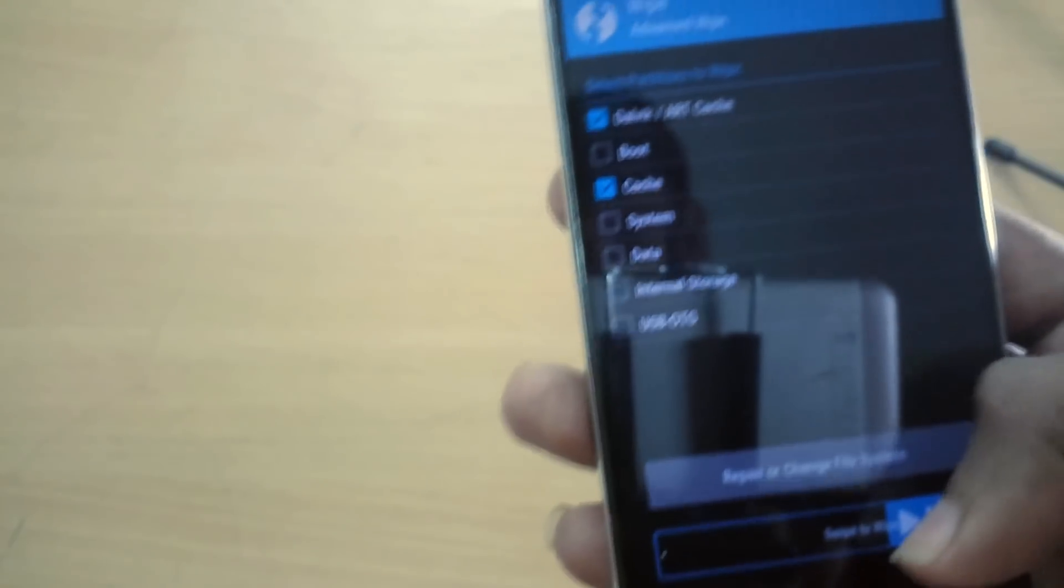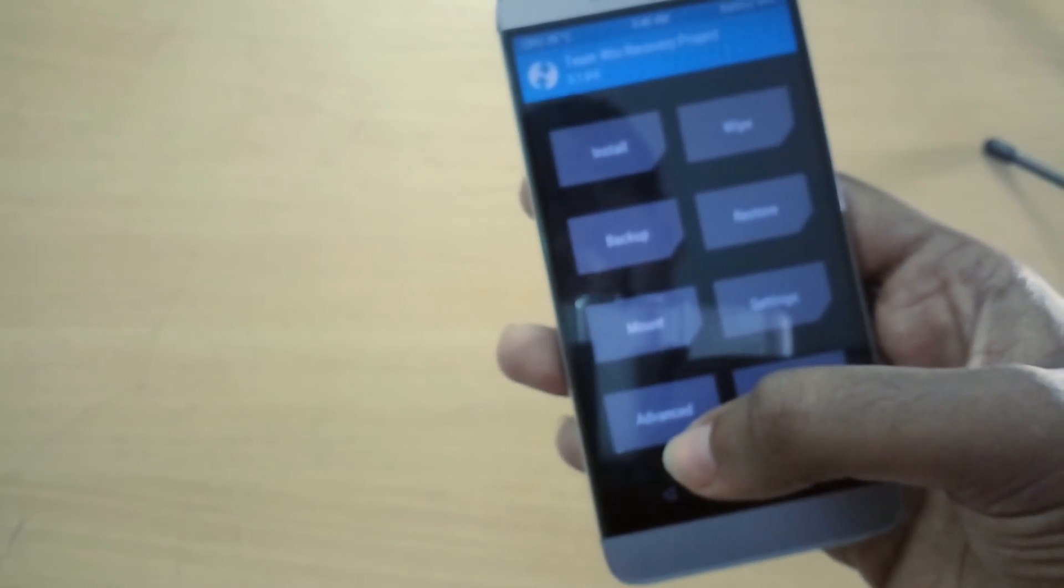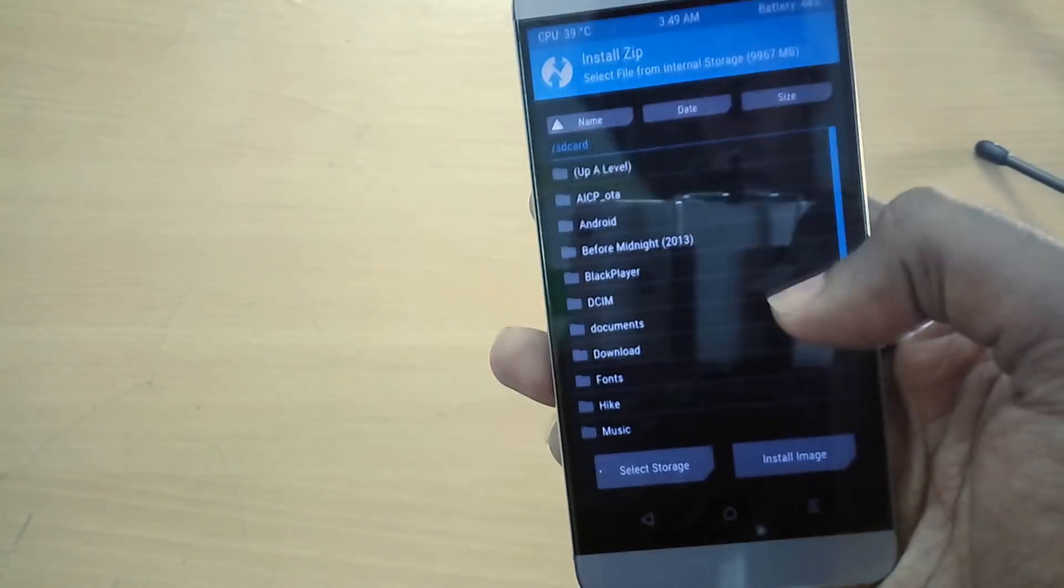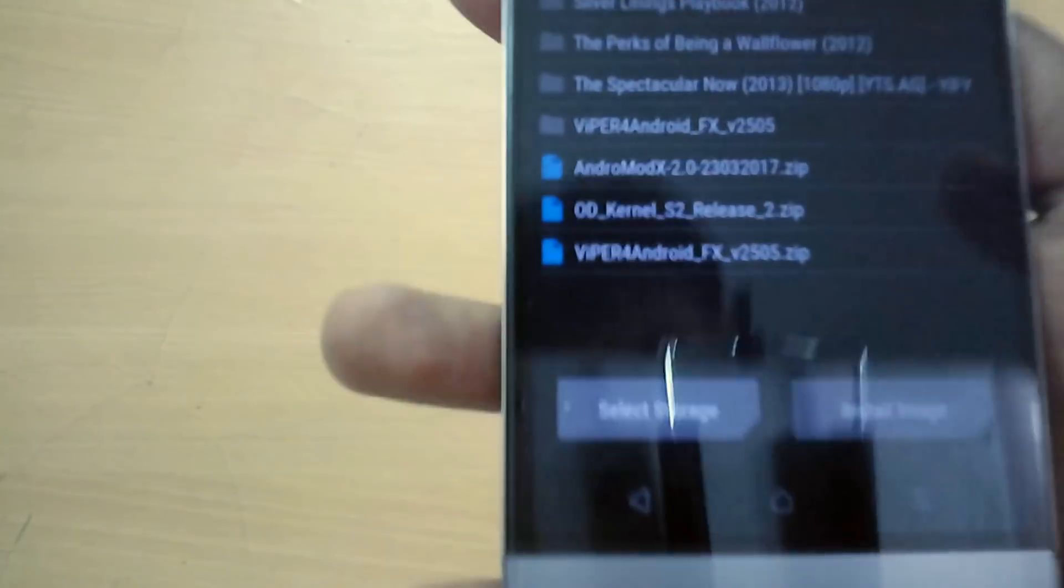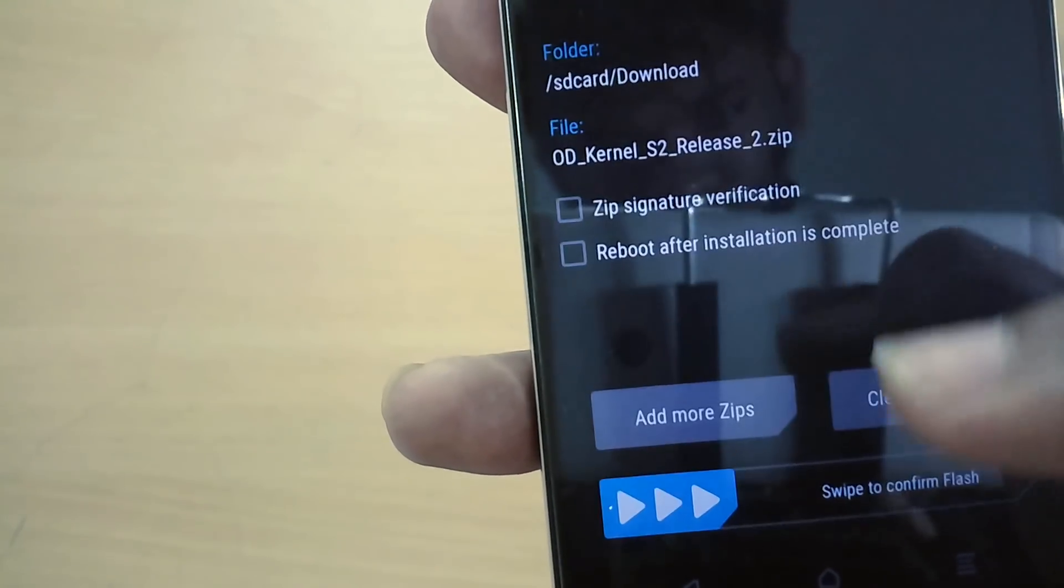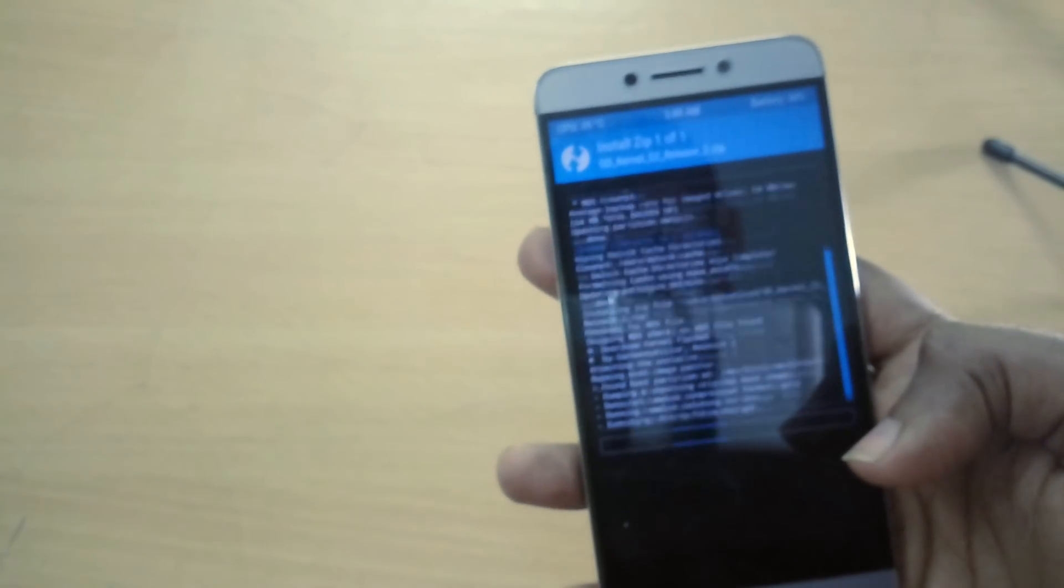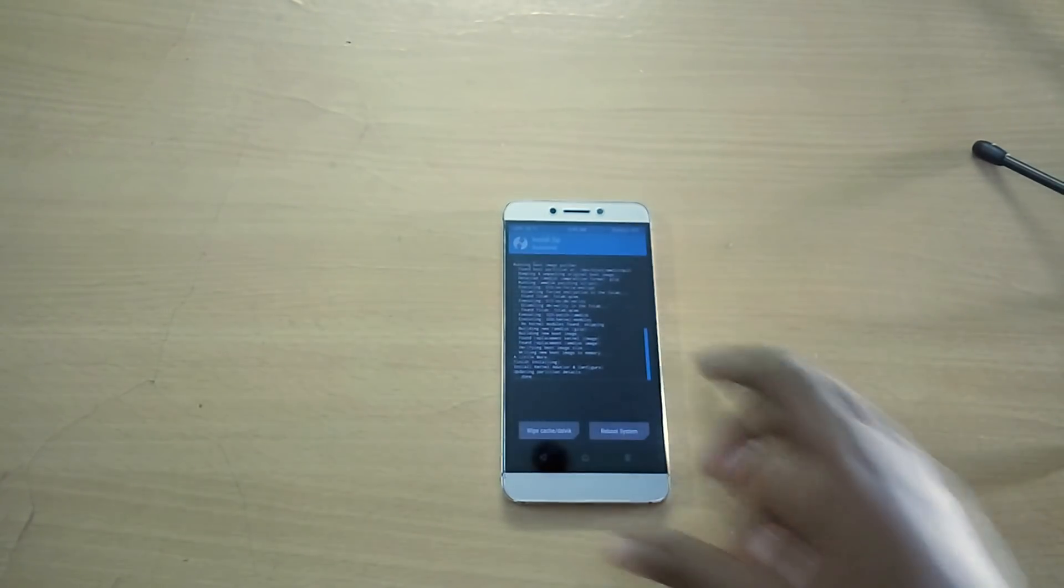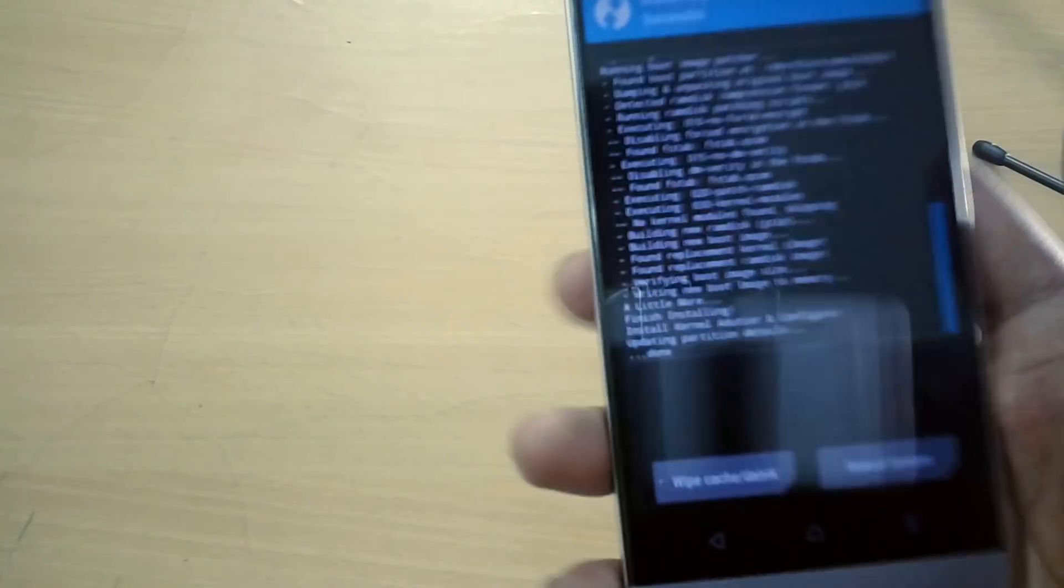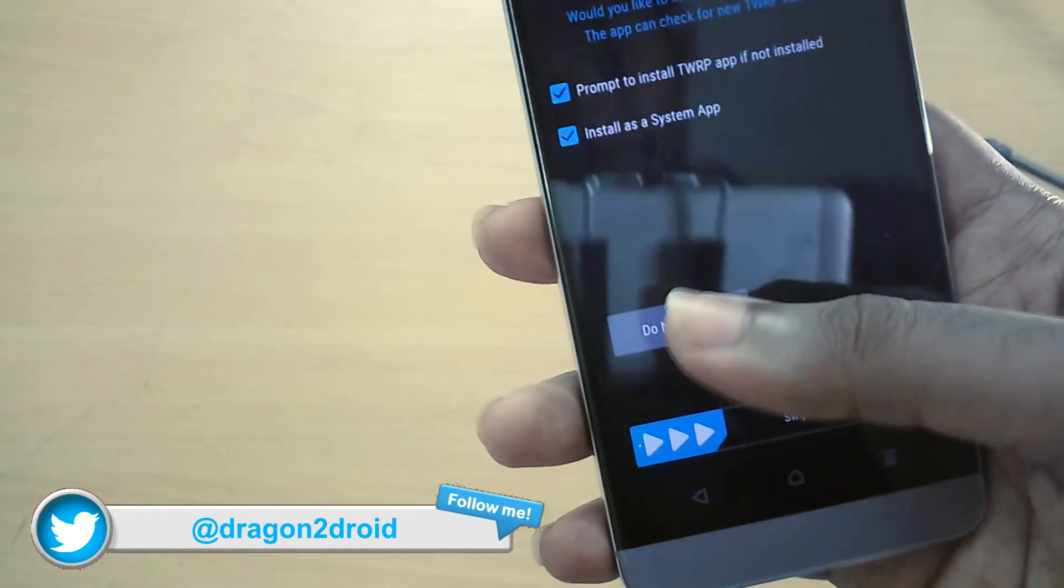Now go back, select Install, select the kernel zip file, and swipe to flash. Now select Reboot System.